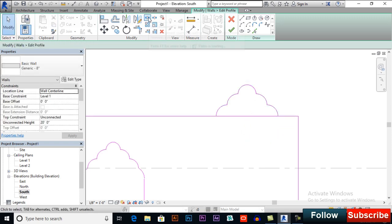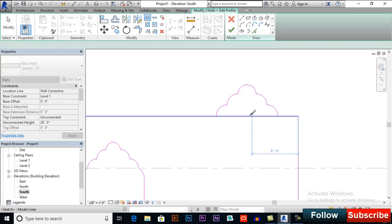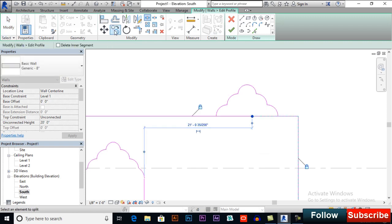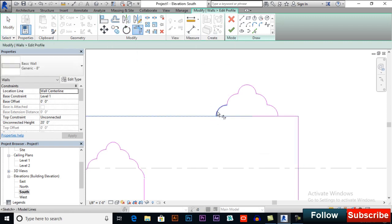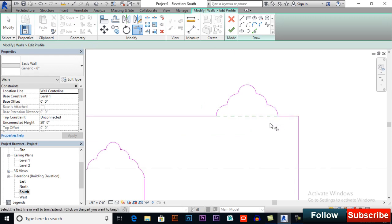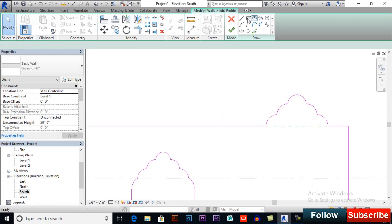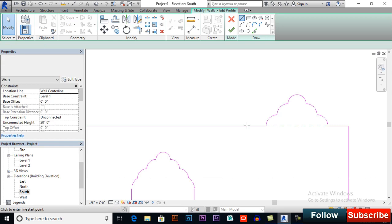Now split element and trim extend to corner. You also can post simple shapes.